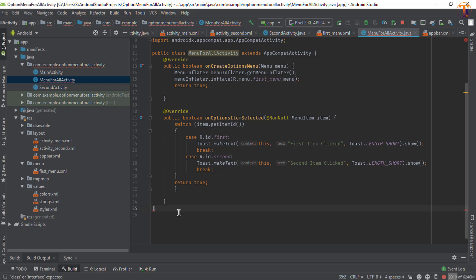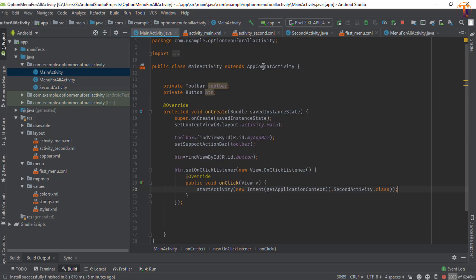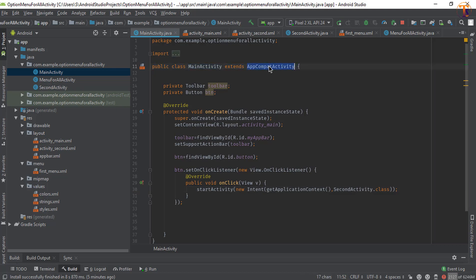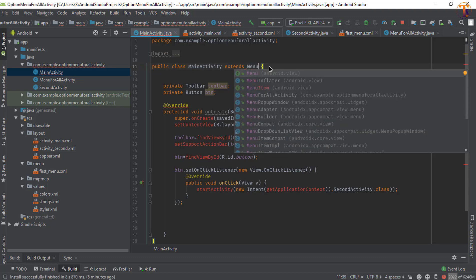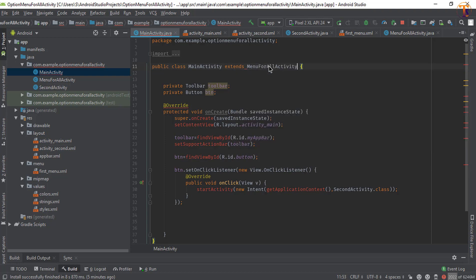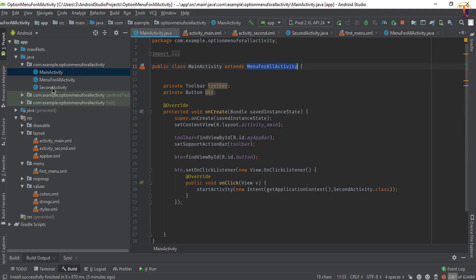Fix any errors — remove any extra duplicate code. Go to MainActivity and remove the AppCompatActivity extension since we're extending the new class. Change it to extend MenuForAllActivity. Do the same for SecondActivity — extend MenuForAllActivity.